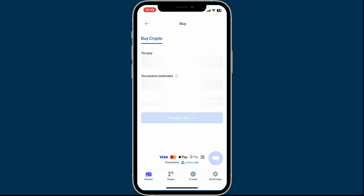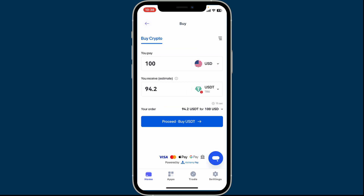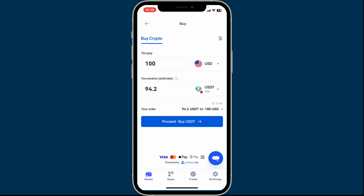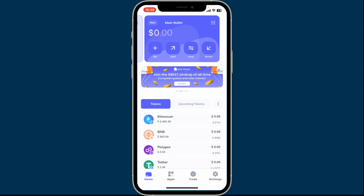Follow through the instructions and you will then be able to proceed with buying your cryptocurrency. You might need to go through a KYC process where you provide identity verification such as a photo ID. Once the payment is processed, the purchased cryptocurrency will be sent to your wallet address, and that is how you buy cryptocurrency on the Best Wallet app.